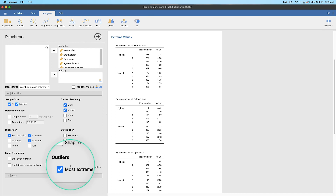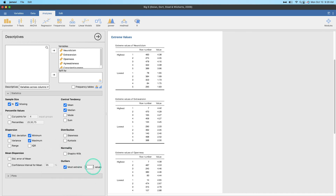Anyway, that is a quick video showing you this new most extreme outliers statistic in the descriptives module. If you have any comments, suggestions, or feedback please leave that down below. Thank you so much for watching, I'll see you in the next one — bye!